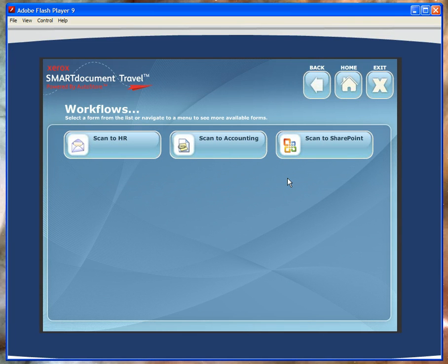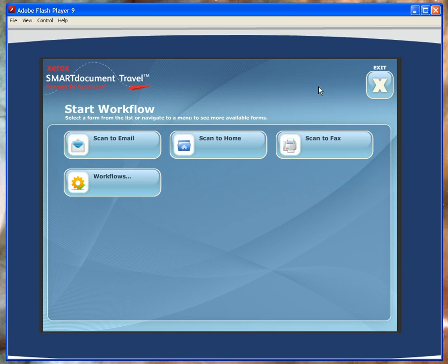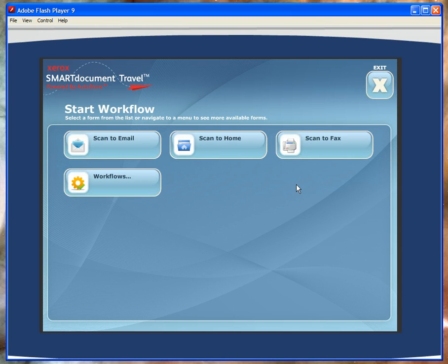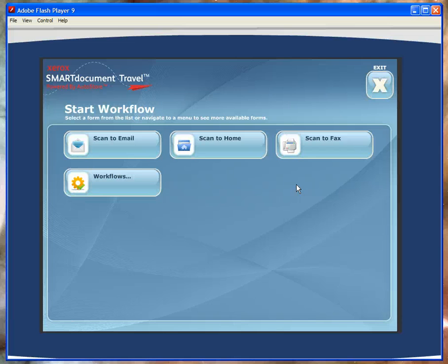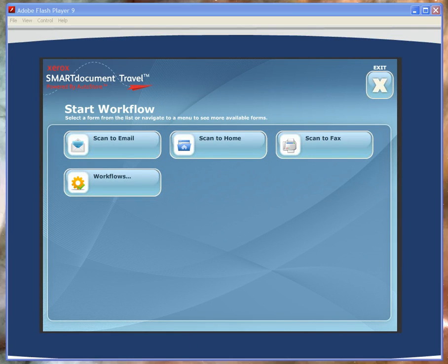So take a look at each of these as you explore the simulator. The great thing is that you can't break the simulator. So enter in data, click on buttons, and take a look at each of the workflows and options available to you. Once you have a chance to look at it, you'll find that this is a powerful tool for use in your sales efforts. Thanks for watching this overview of the Xerox Smart Document Travel front panel simulator.